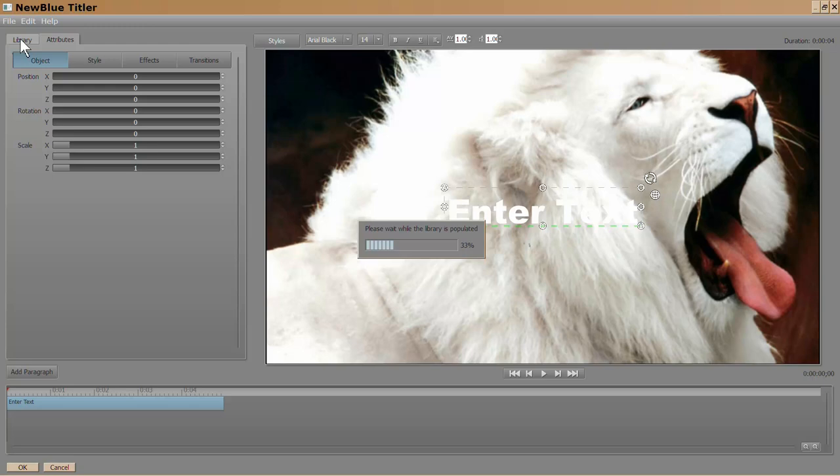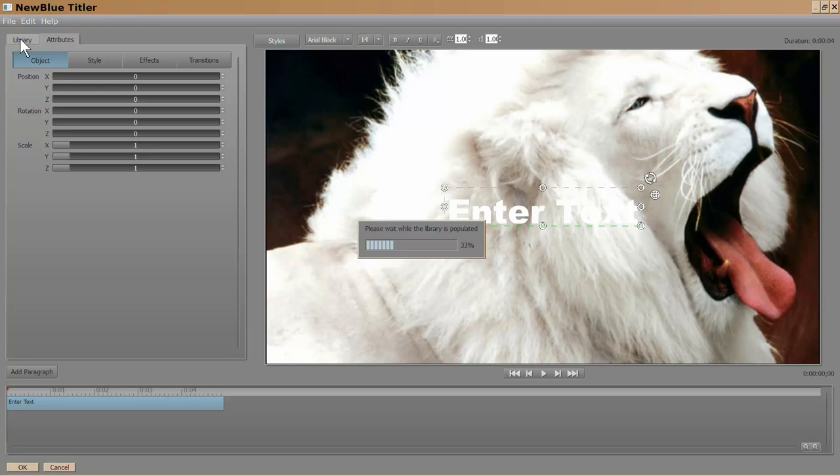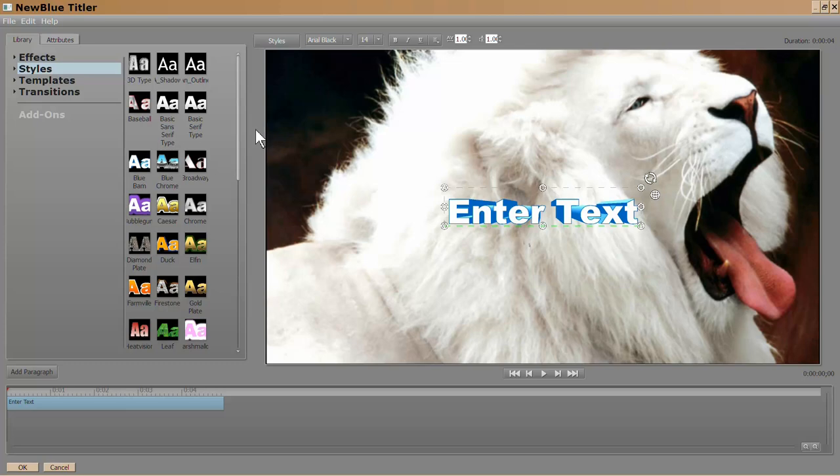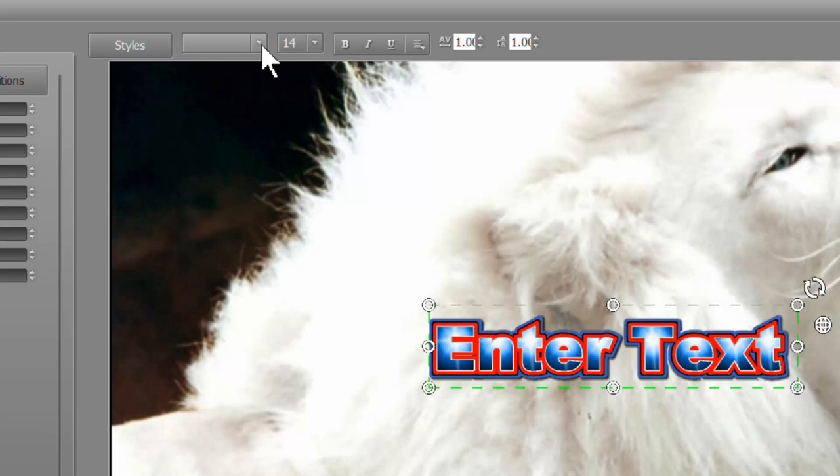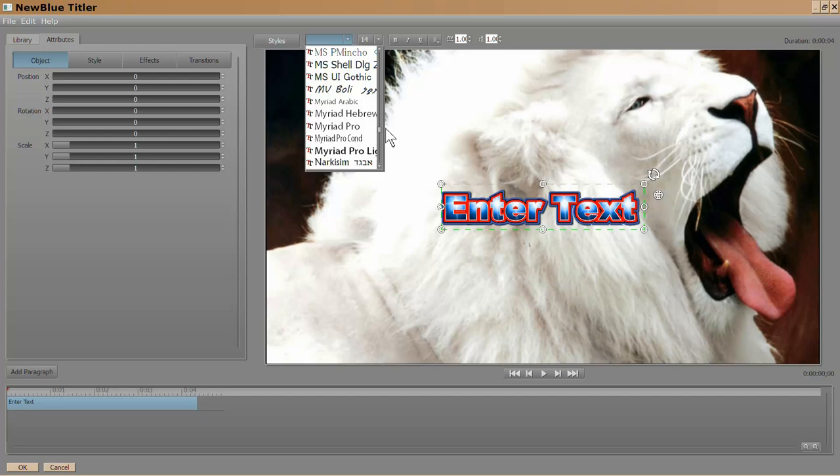Effects and transitions are stored up here in the library. When you click on it, it has to populate the library. This takes a few seconds. I will be covering this in a couple minutes. Right now, I just want to apply some color to my text so that you can see it easier. So up here is your font library. Large selection of choices.